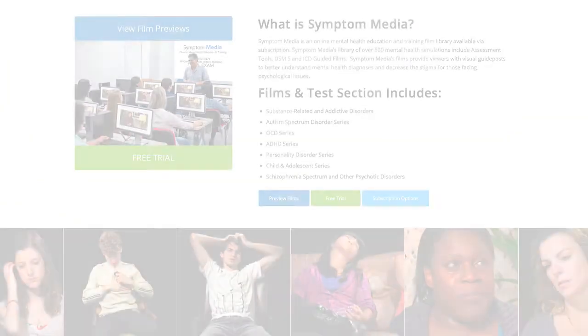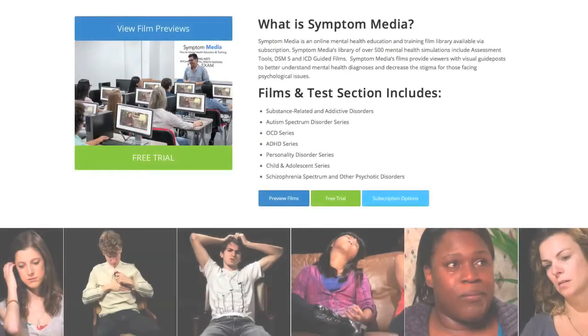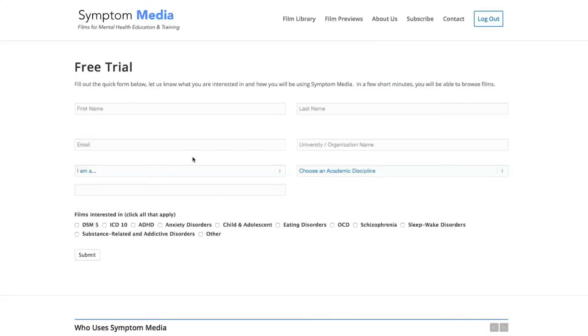Join the over 300 universities, colleges, medical schools and hospitals subscribing to Symptom Media. Be sure to visit SymptomMedia.com to sign up for a free trial today.